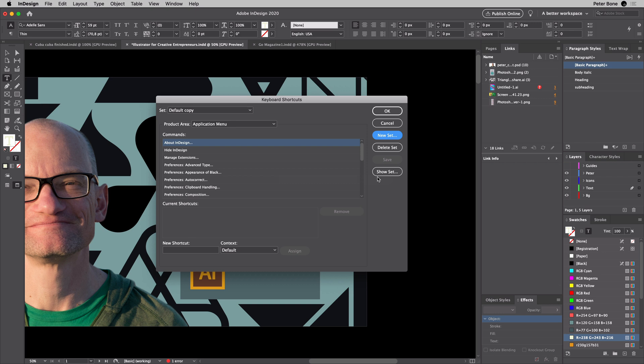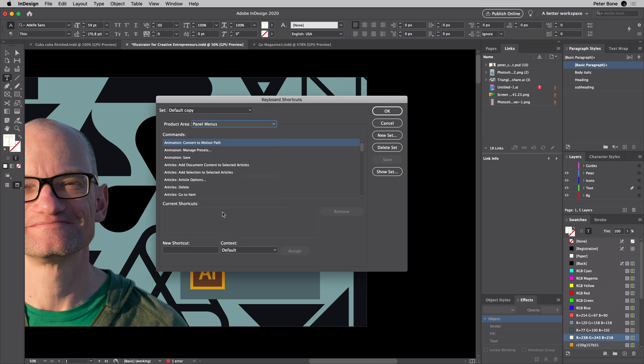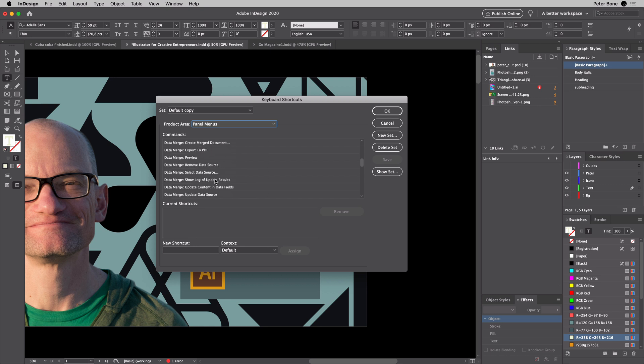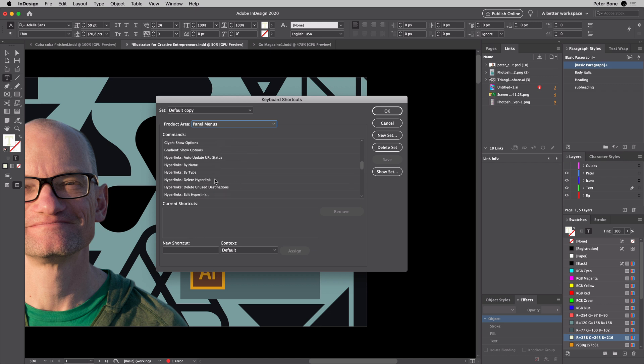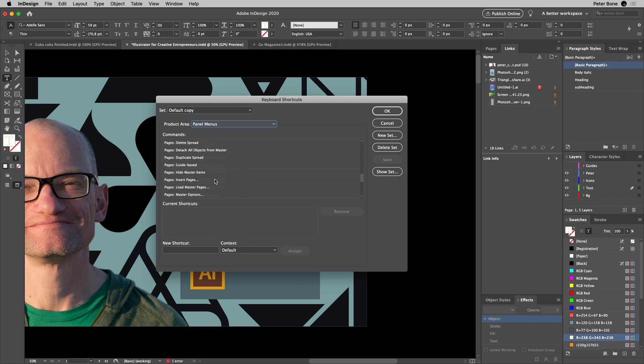Let's say, for example, I want to have a command from the panel menus. That's where I would normally go to, and then list them all in alphabetical order—all the different panels. Let's go to... there's so many. Let me come down to Paragraph Styles. There we go.